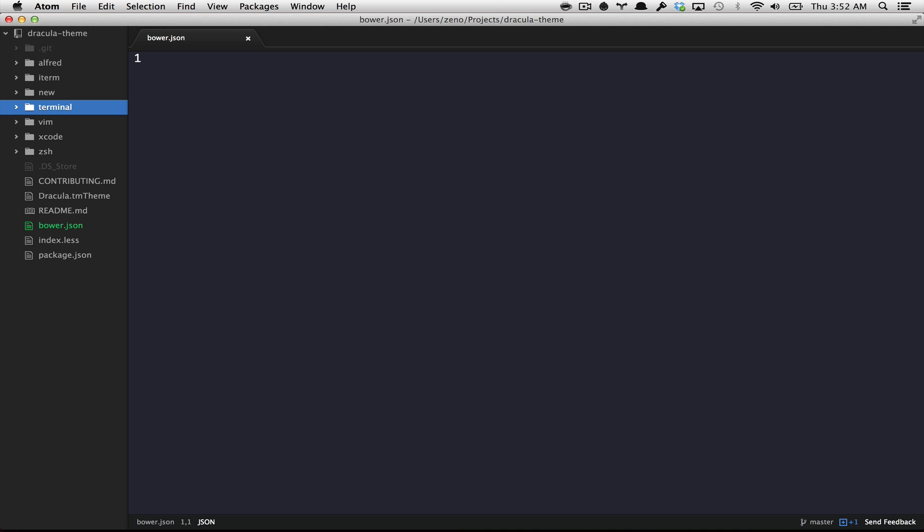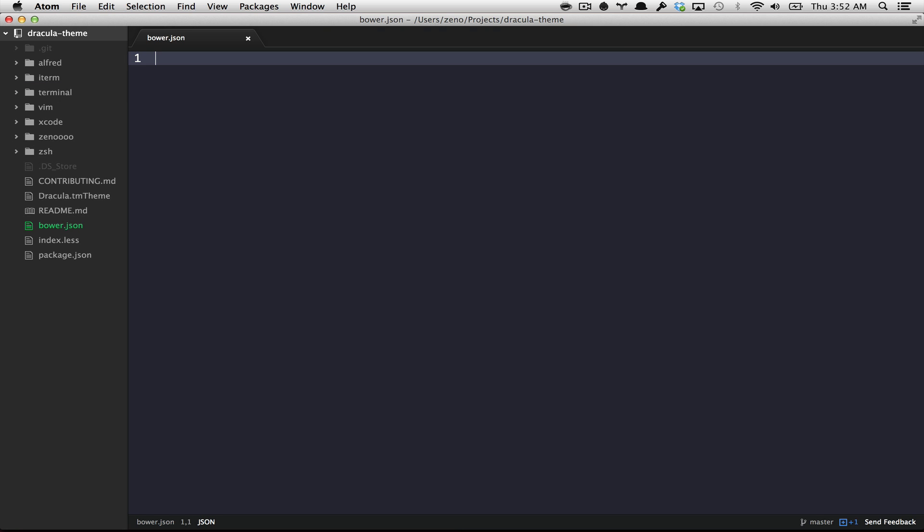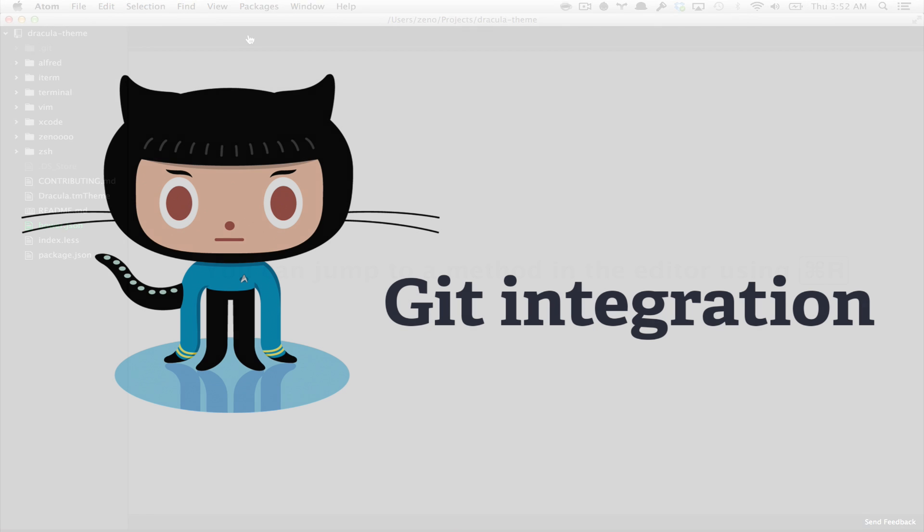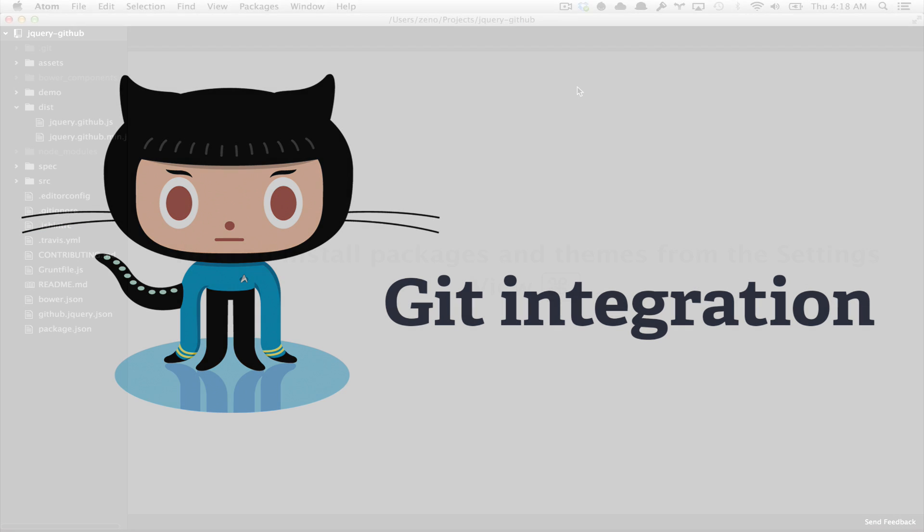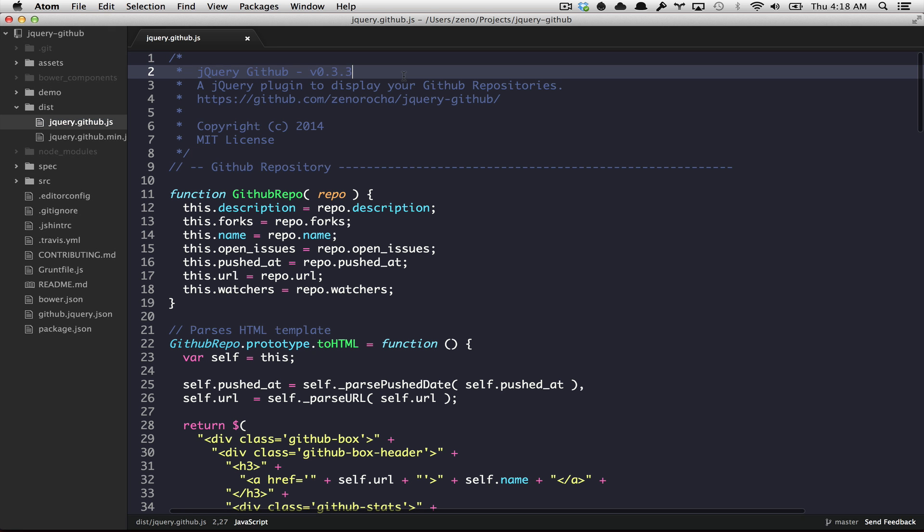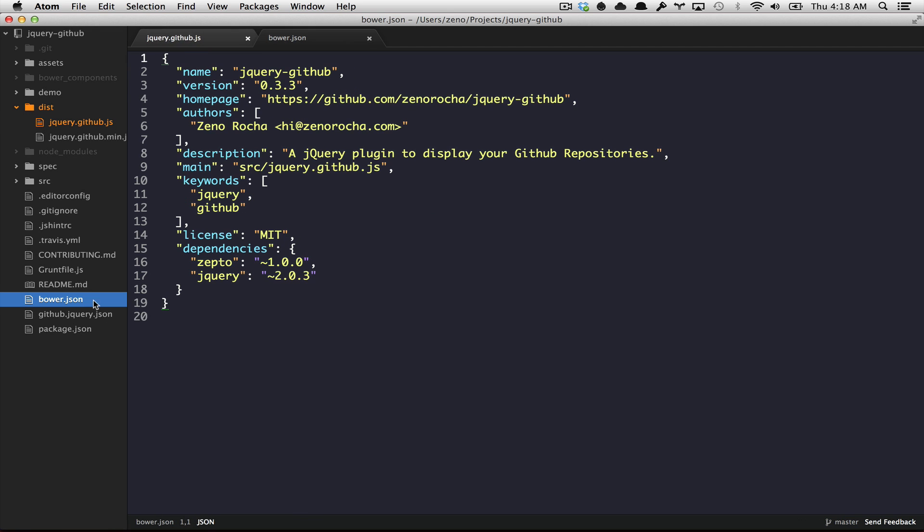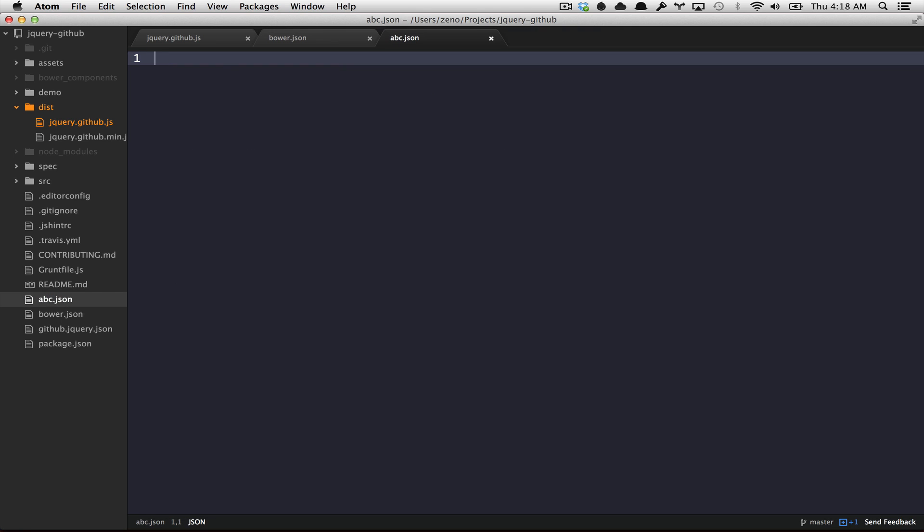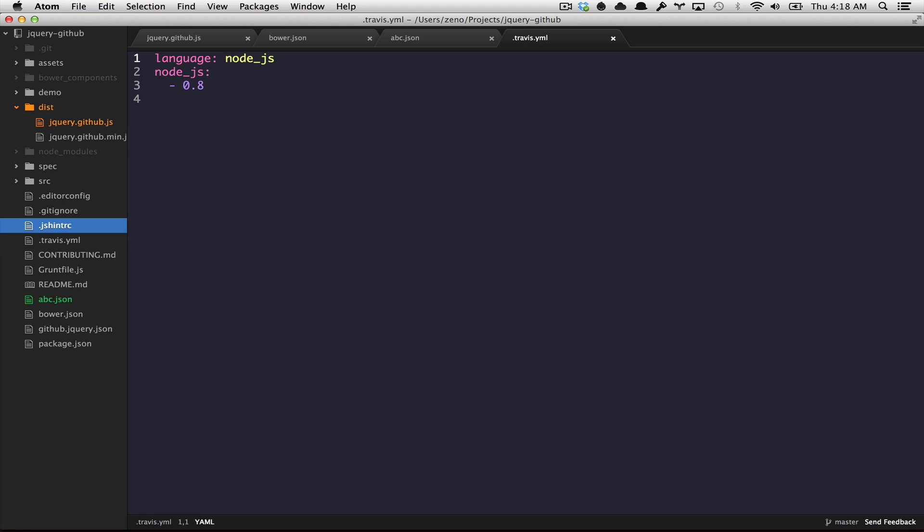The thing that excites me the most about this new editor is all the integration possibilities that GitHub can provide. And they are already working on some stuff. If I made a change in this file, the feedback that this file has been modified will be shown to me. Or if I create a new file, a different visual feedback will be shown to me.